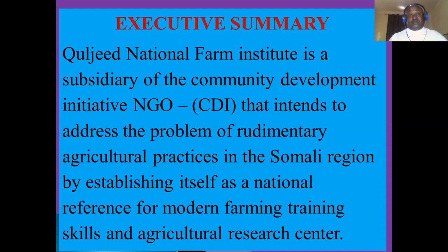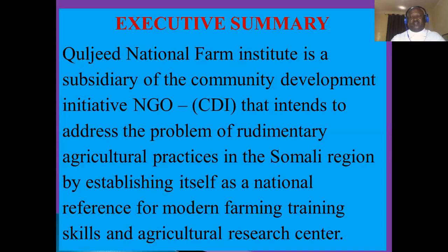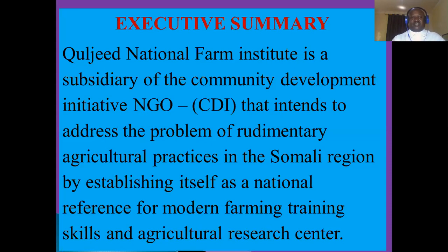As you open the proposal book, what you will see first is the executive summary — this is an overview of the project. Kuljade National Farm Institute is a subsidiary of the Community Development Initiative, a non-governmental organization (CDI), that intends to address the problem of rudimentary agricultural practices in the Somali region by establishing itself as a national reference for modern farming, training skills, and agricultural research. I will explain this briefly before we go to the next slides.